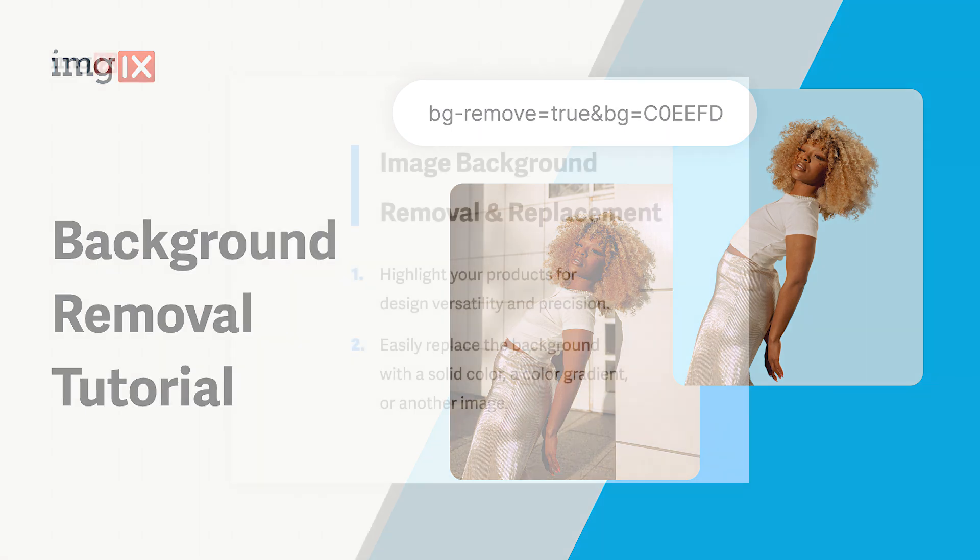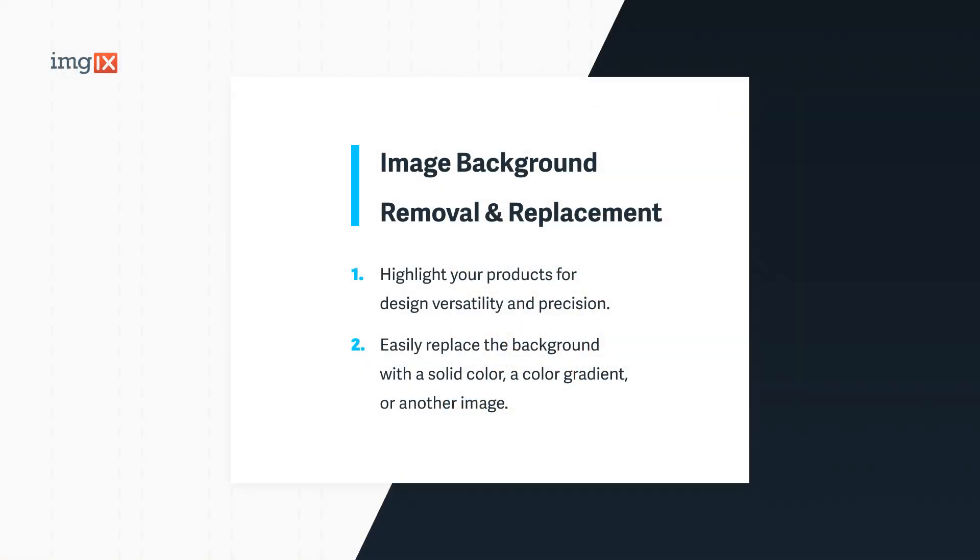With background removal and replacement, you can transform images and highlight your products with precision for ultimate design versatility. Whether you need to replace backgrounds with a solid color, color gradient, or another image, ImageX empowers you to automate your process at scale.